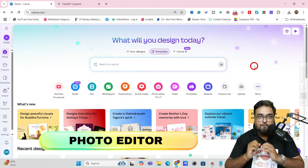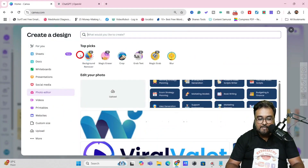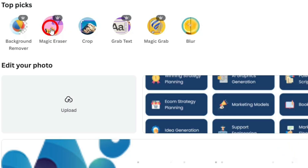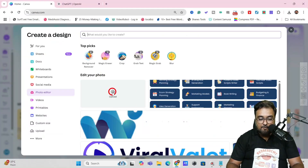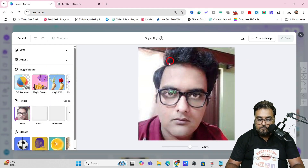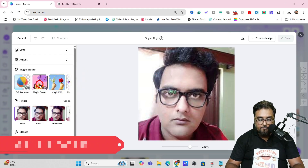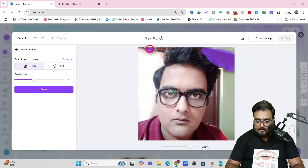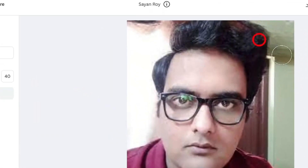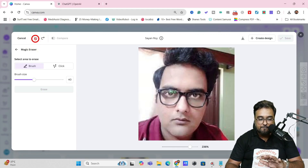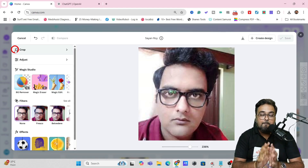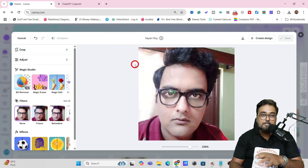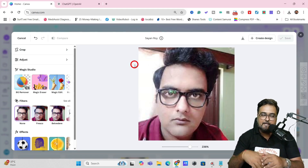The next image feature is the Photo Editor, accessible from the Canva homepage. In here you can blur your image, Magic Grab, grab text, crop, use Magic Eraser to brush-erase any part of the image, and use a background remover. Upload your photo, and let's try the Magic Eraser — you get a brush, highlight the part you want to remove, click Erase, and it's gone. There's also a background generation feature being rolled out in some countries — once it arrives, a dedicated video will cover it.